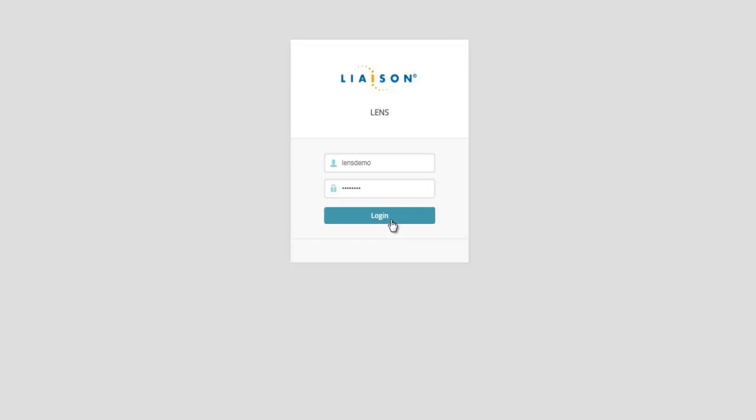Welcome to Liaison Technologies Visibility Tool Lens, or Liaison Enterprise Navigation System.